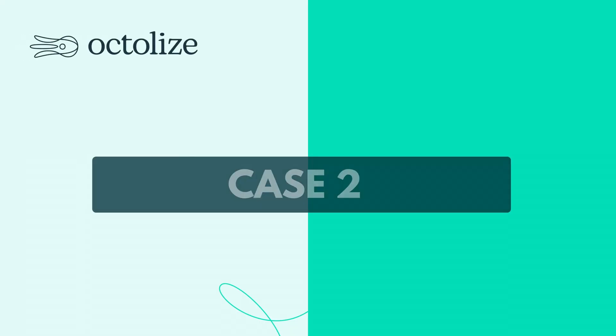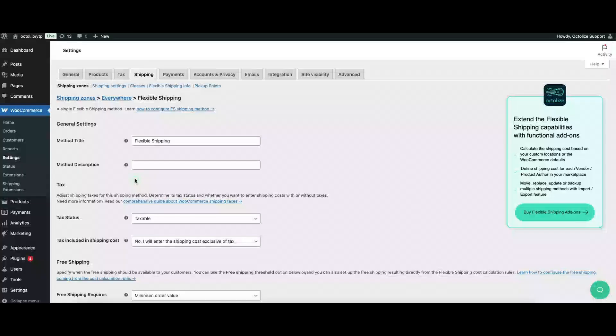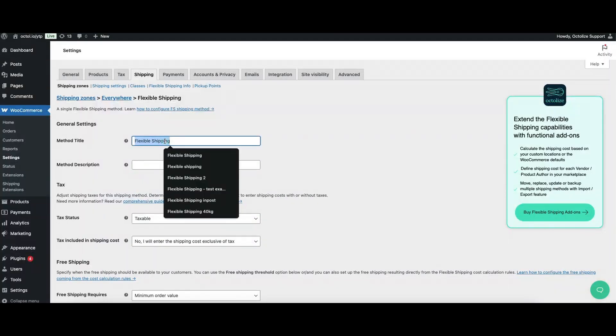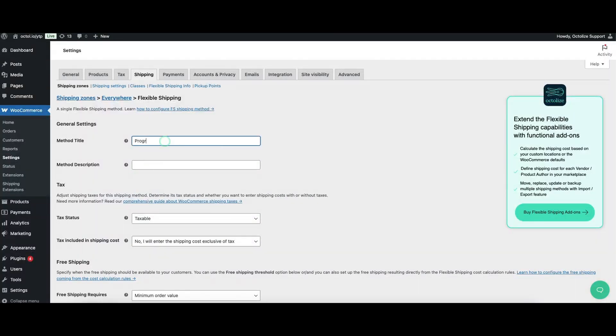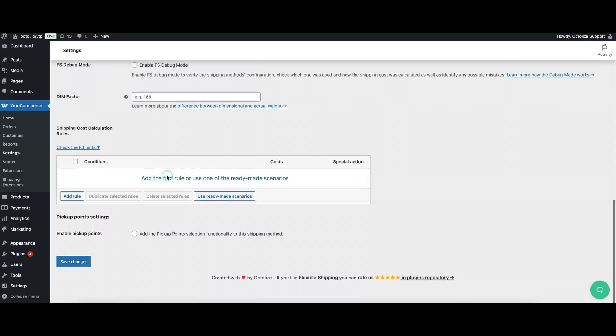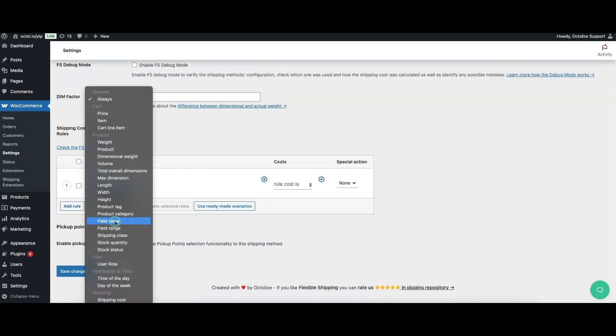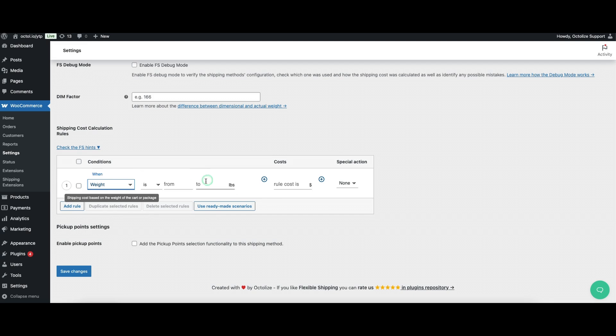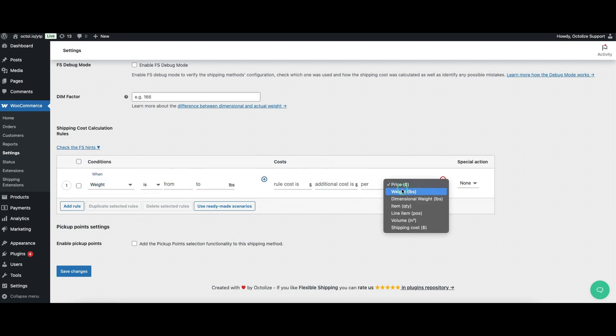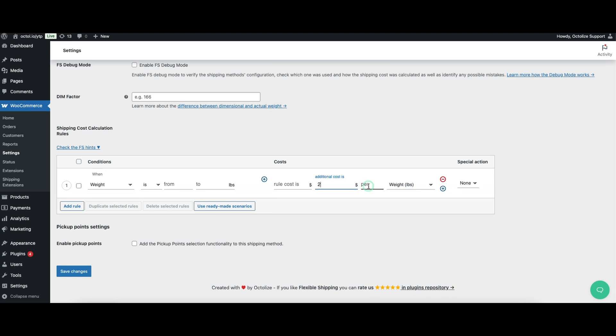Case 2: You want to apply a progressively increasing shipping rate as weight goes up. Let's assume that you want to charge $2 per 5 pounds. Action: Create rule with weight parameter. You don't have to set ranges. Go to Additional Cost, choose Weight Unit, and set $2 per 5 pounds.